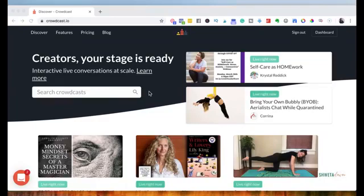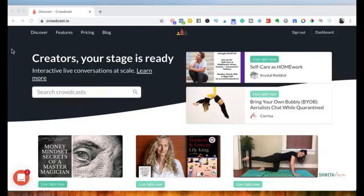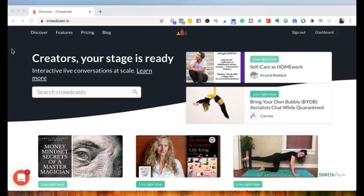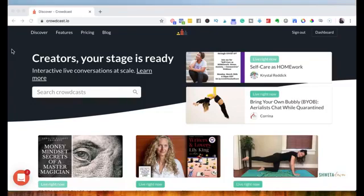So the tool is called Crowdcast.io. So you can just go to the website and sign up for a free trial. They offer a free 14-day trial. But the thing is with the trial, you limit it to 30 minutes for the event. So if you're running a webinar or training series, the free trial limits it to 30 minutes.